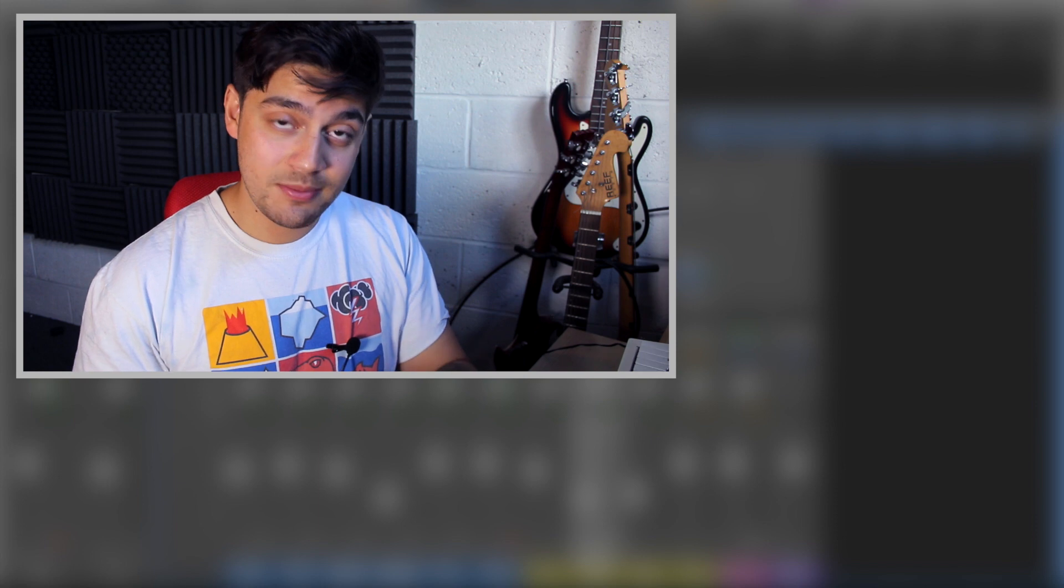Anyway, that just about wraps up the lesson. I hope you got something out of it. Obviously it doesn't have to be Logic, that's just the DAW I use. So you can use Fruity Loops, Reaper, Pro Tools, whatever you want.